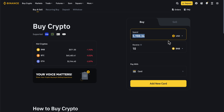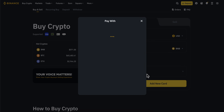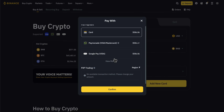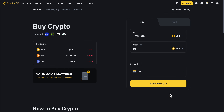If you want, you can change the currency, and then simply choose the payment method depending on your country, and then simply pay for the BNB. That's it — that's all for this video, thanks for watching.